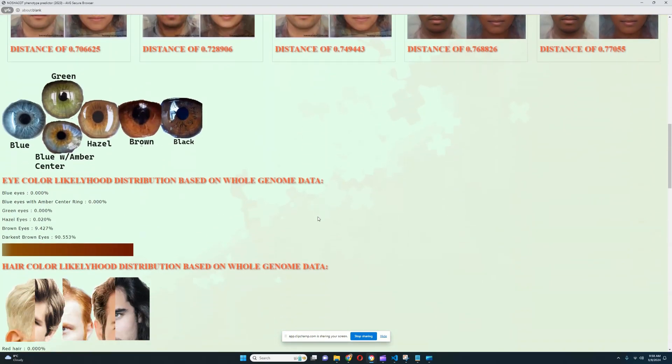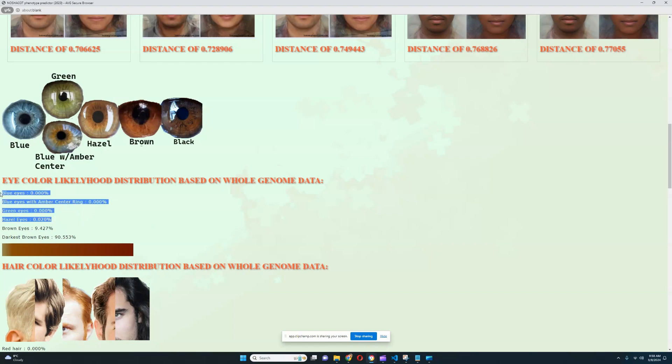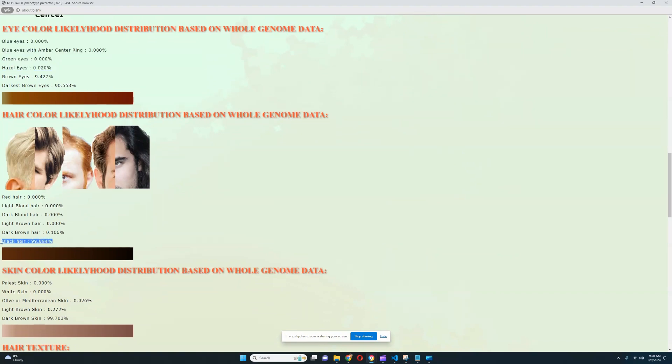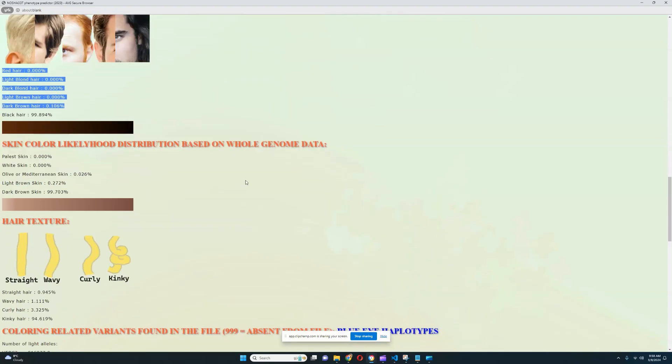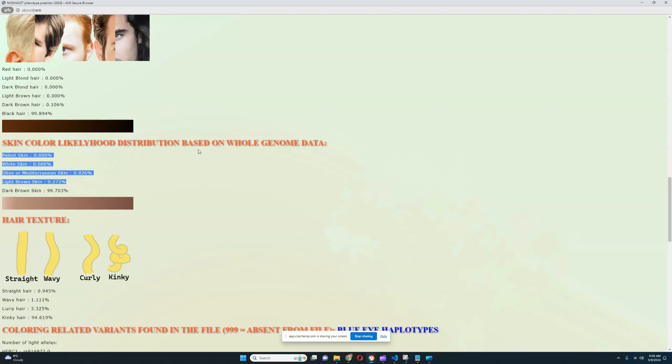In terms of the eye color likelihood distribution, definitely very dark brown eyes. As you can see, the likelihood of darkest brown eyes is 90.5%. Very dark in eye color. Likelihood of brown eyes actually is very low. It's only 9%. And anything lighter than brown is absolutely out of the picture. For hair color likelihood distribution, looks like this individual has black hair. Definitely very dark hair color. Pretty much zero for any hair color other than black. And for skin color likelihood distribution, looks like this individual definitely has dark brown skin. Any other skin tone, also pretty much out of the picture.